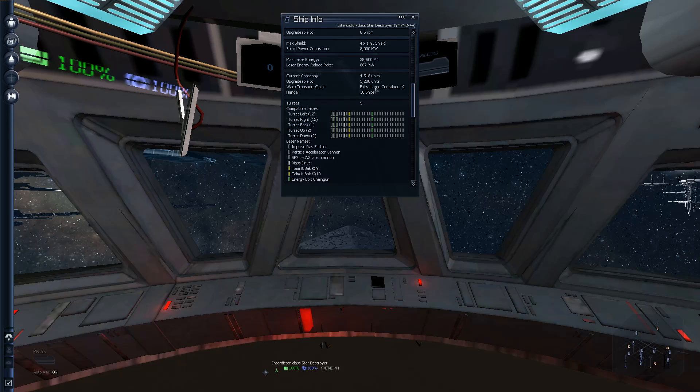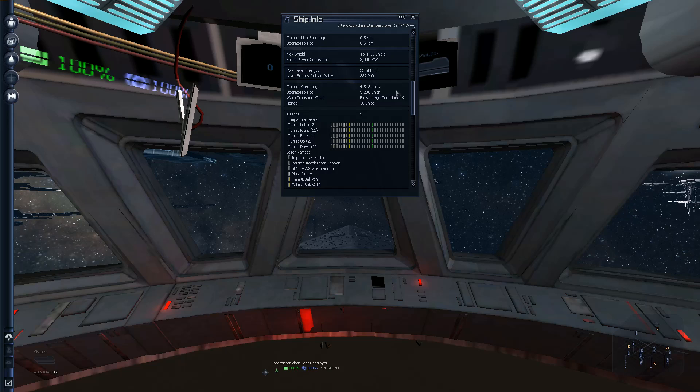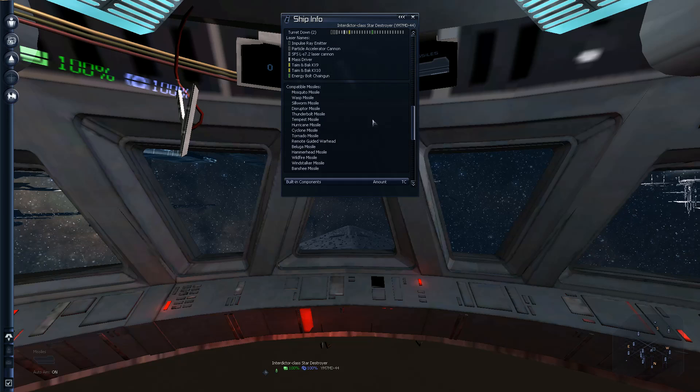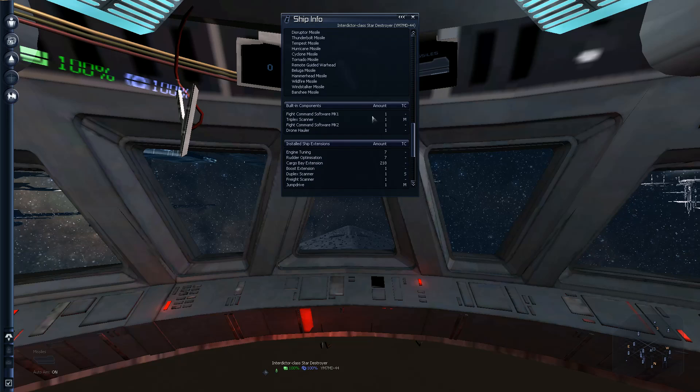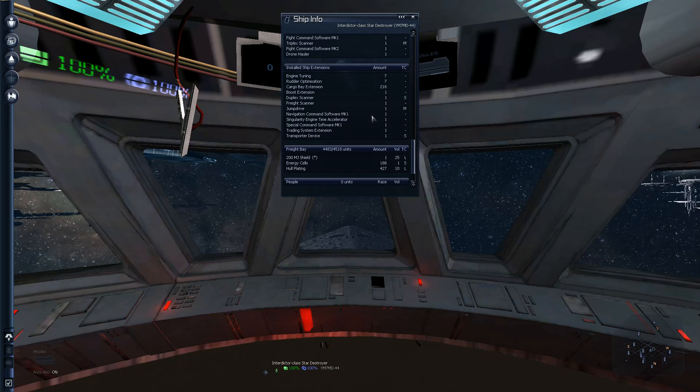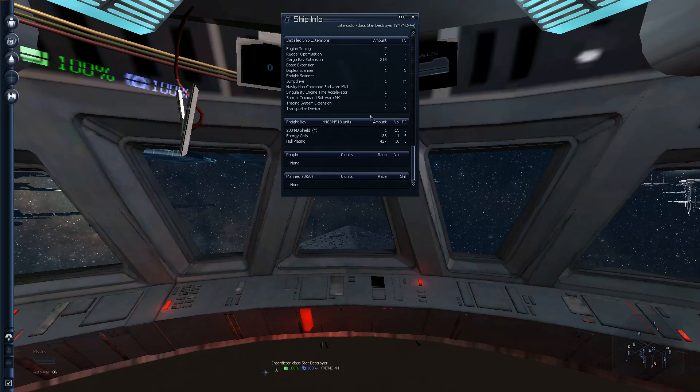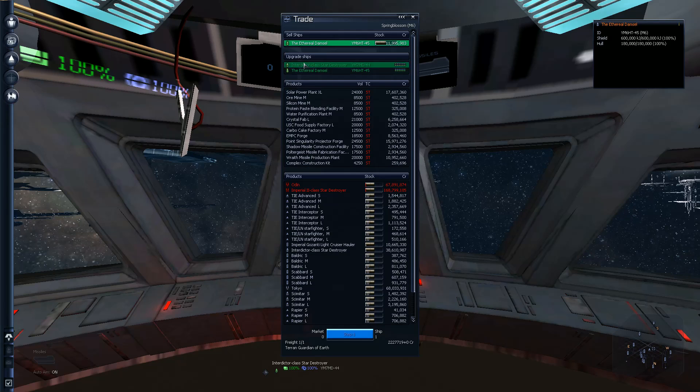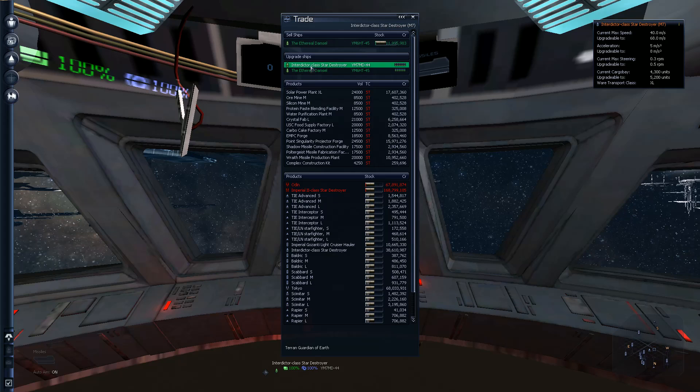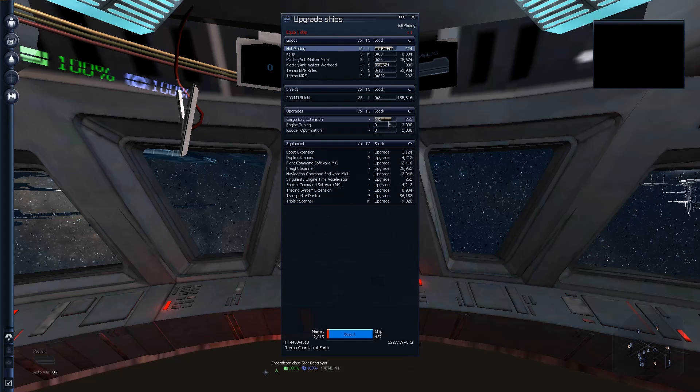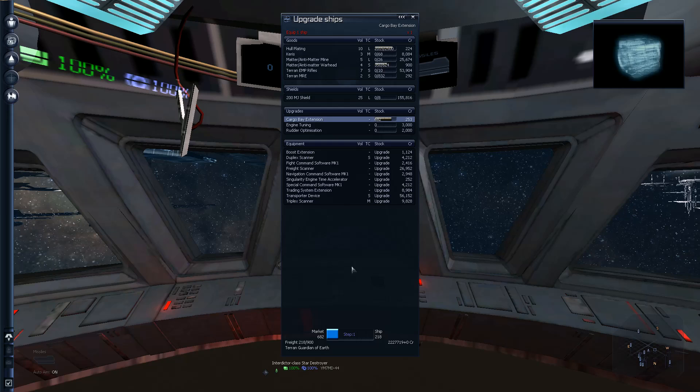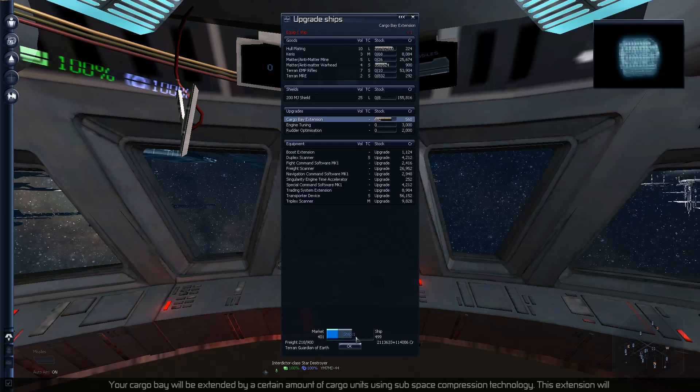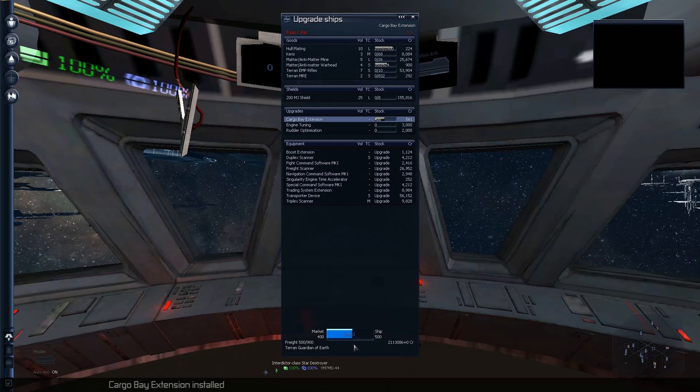And my current cargo bay capacity is apparently, that's it? 4,500 units. I feel like I have a lot less. So we'll just cut that off real quick and upgrade the Interdictor one last time here. Let's just go ahead and get some more. Why not? Couldn't hurt. Your cargo bay will be extended by a certain amount of cargo units. There.